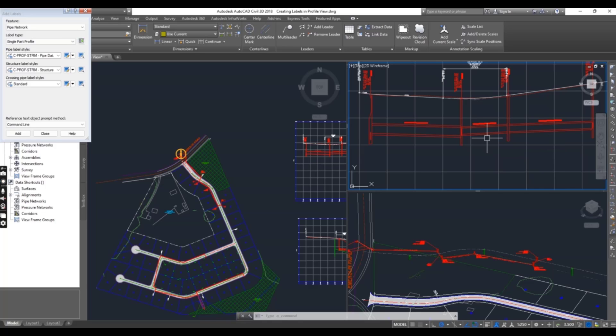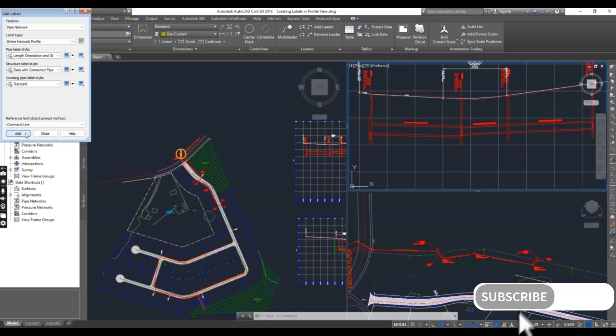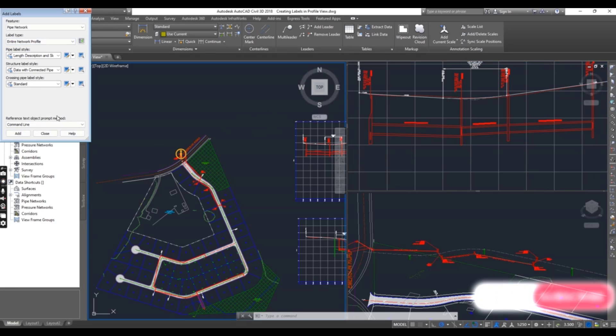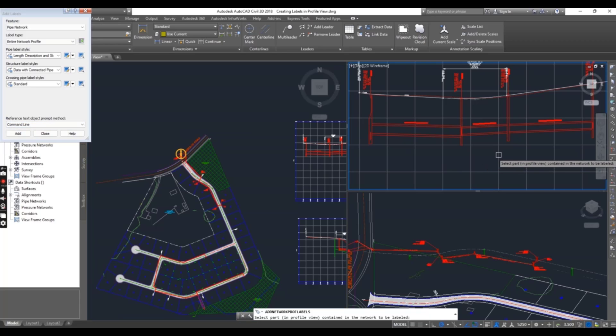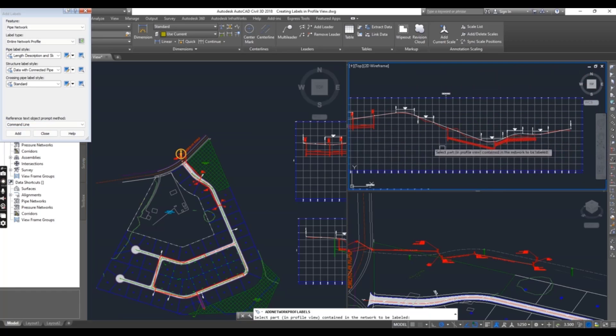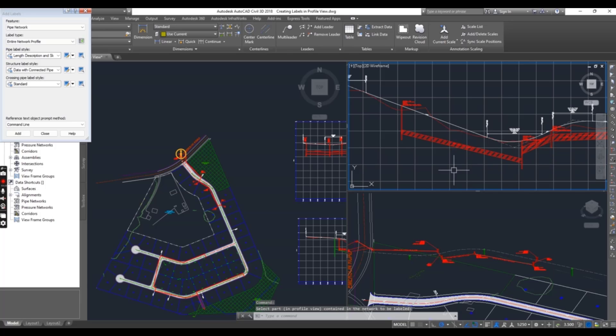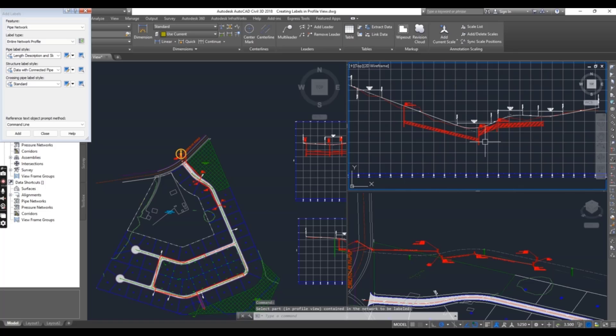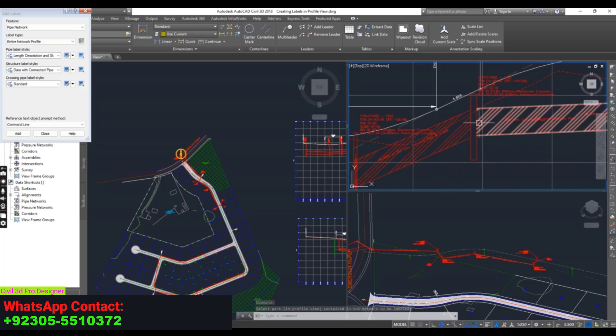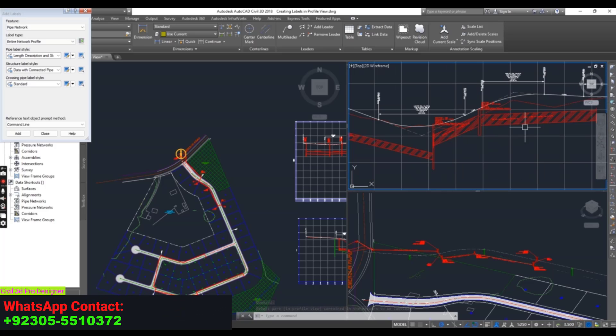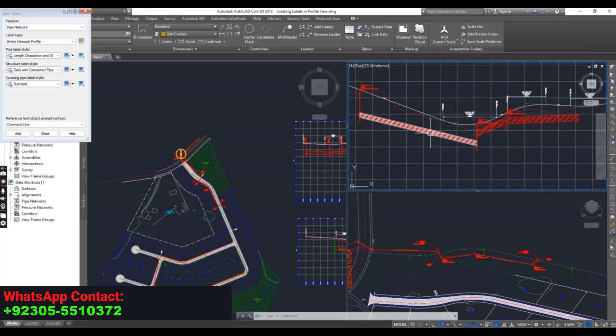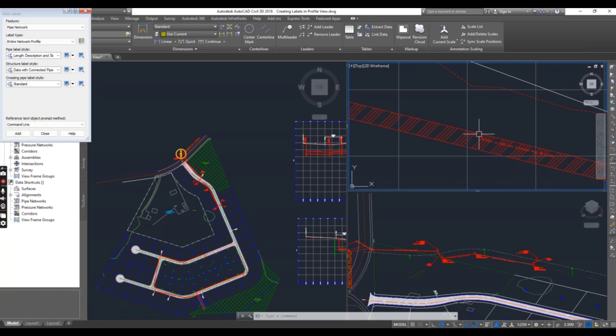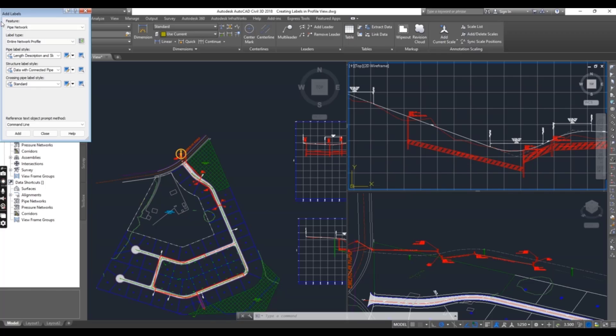I want to do them at once. I will select entire network profile. And you can select any of them. Add labels. I want to label this network at once. You can see, once I click on this, it has been labeled for the whole pipe network.